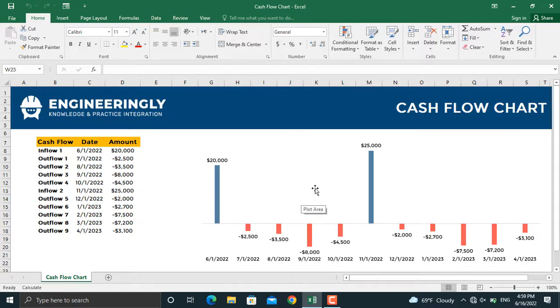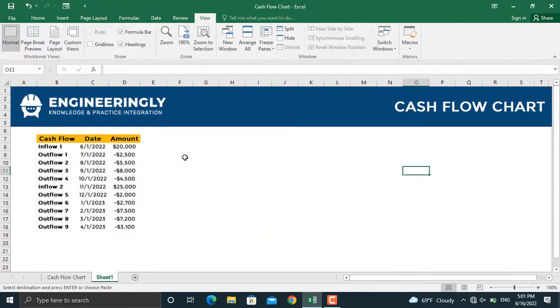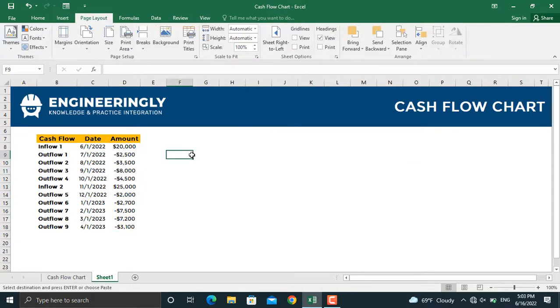For example, net present value or internal rate of return. In today's video, we are going to discuss how to prepare such a diagram. I have the data for my project: the first amount of inflow and the date it's invested in the project, the outflows and their dates, and then here is the second investment and the outflows.